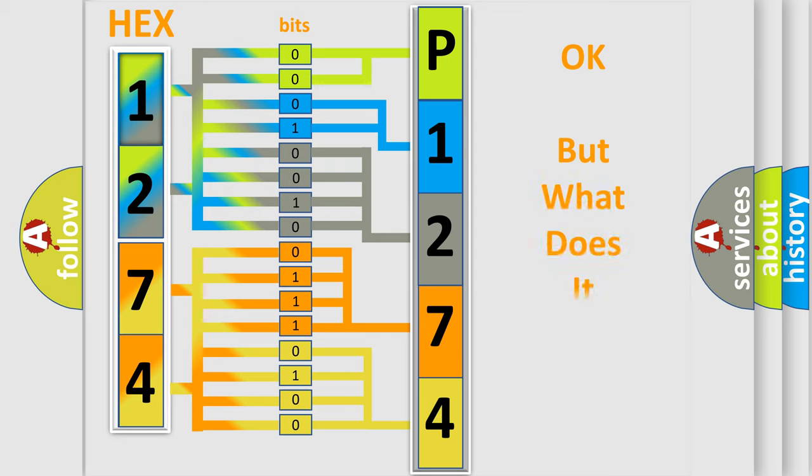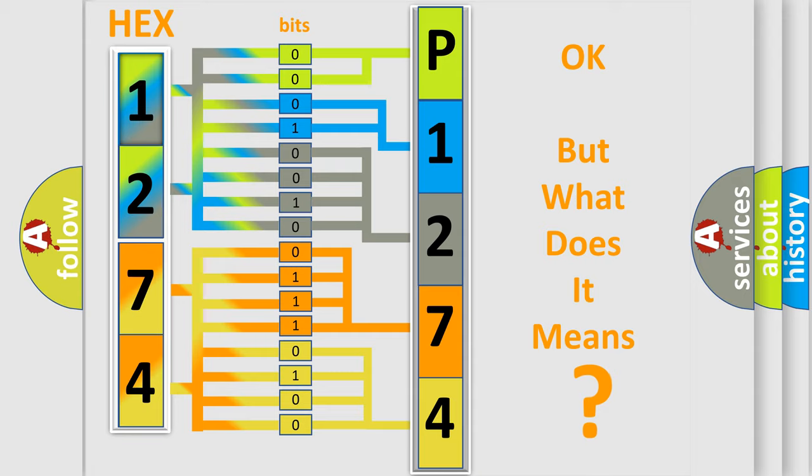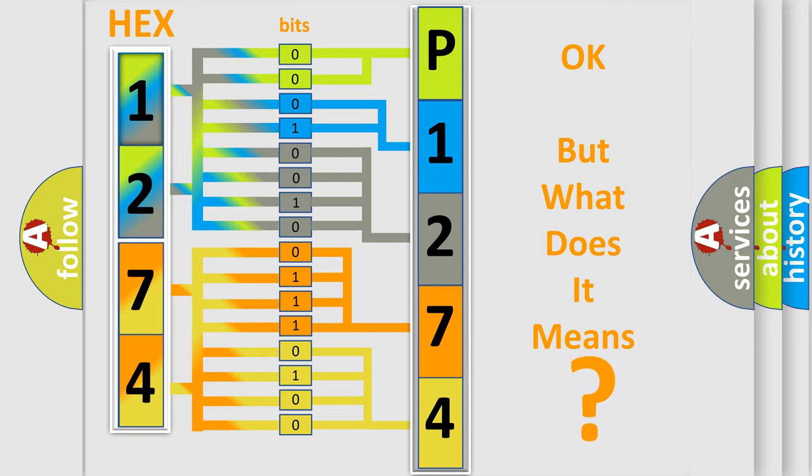The number itself does not make sense to us if we cannot assign information about what it actually expresses. So, what does the diagnostic trouble code P1274 interpret specifically?